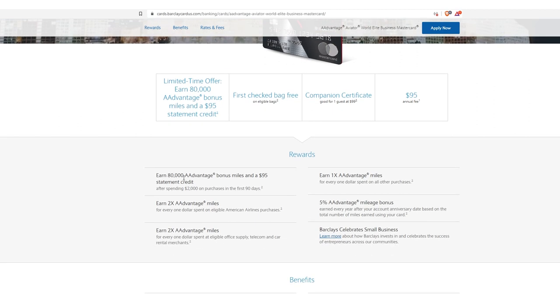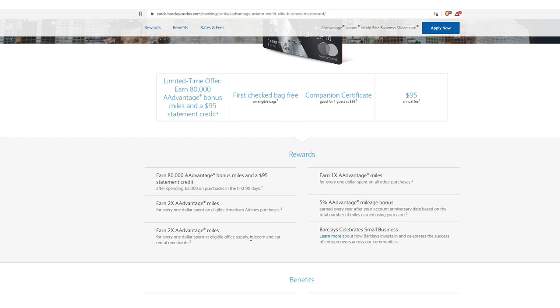Earn 80,000 bonus miles and a $95 statement credit after just spending $2,000 on purchases in the first three months. That is mental. Absolutely mental because of the value of these bonus reward points. Earn 2x miles for every dollar spent on eligible American Airline purchases and earn 2x for every $1 spent on eligible office supply, telecom, and car rental merchants. So again, your rental car is even going to get you bonus points as well.